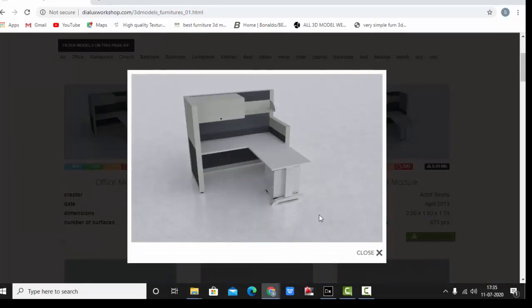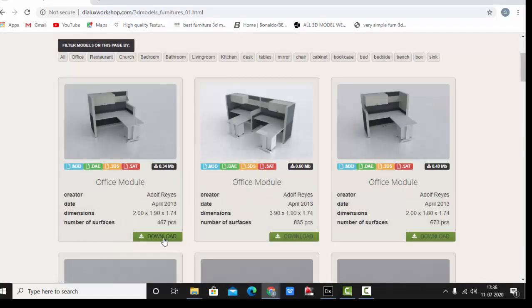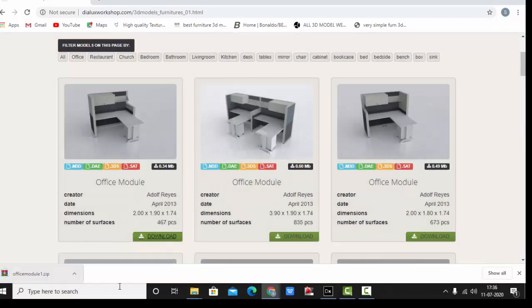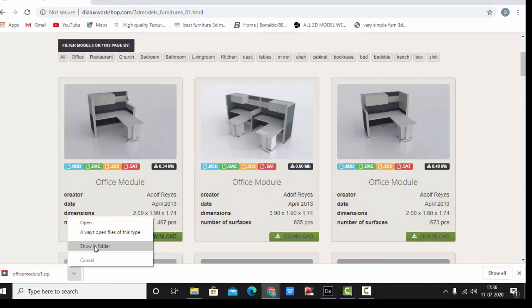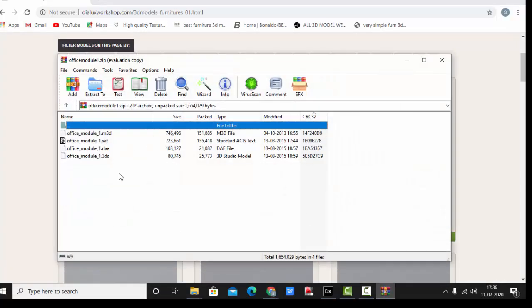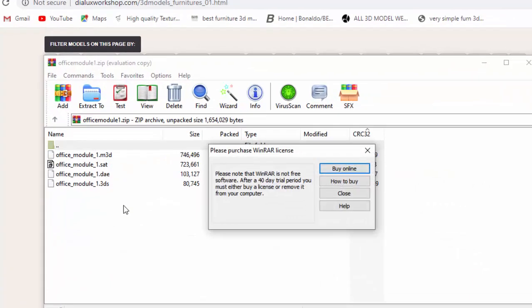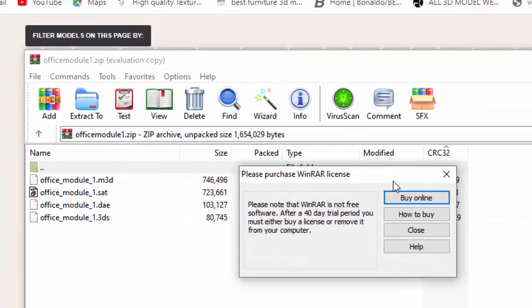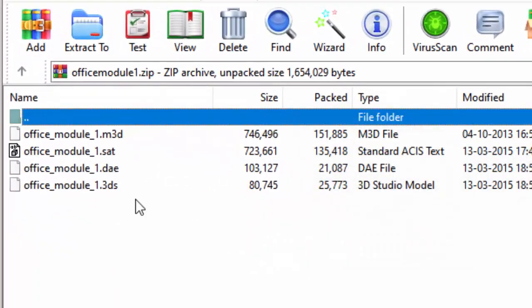Just select this one. A preview of the image appears so you can see the details. If you feel this 3D model works for you, then just download it. My file is downloaded, I'll just open it.